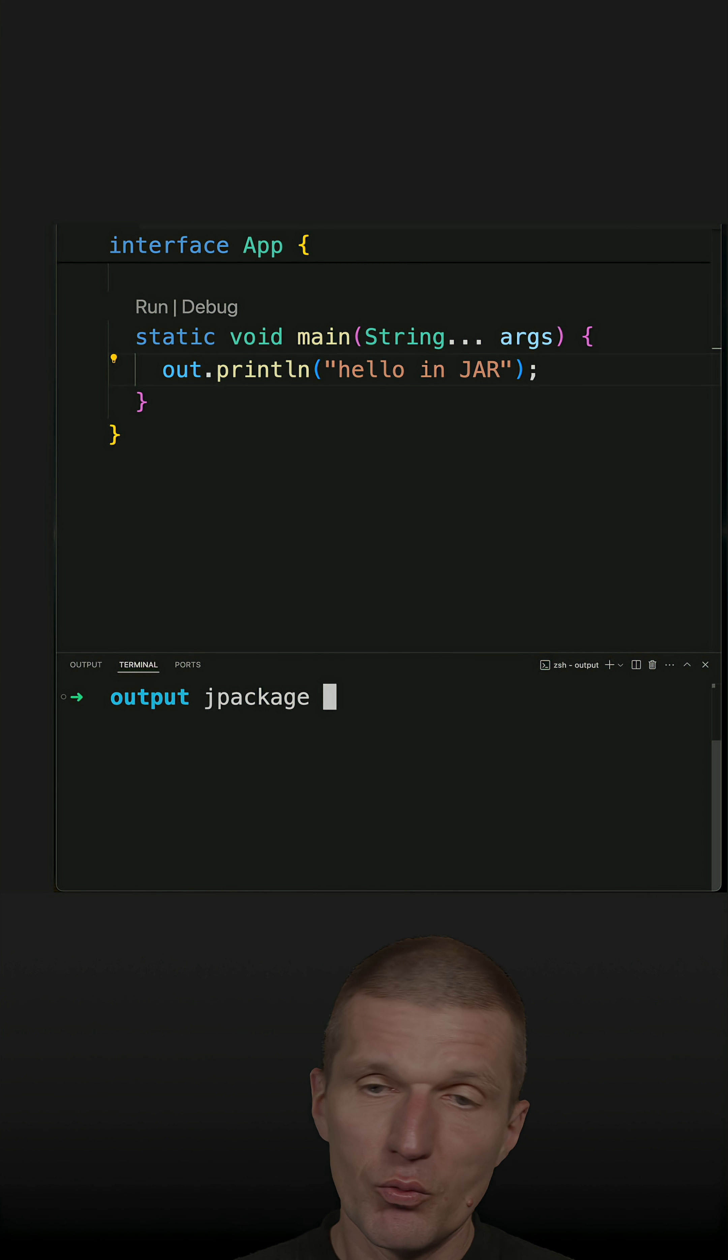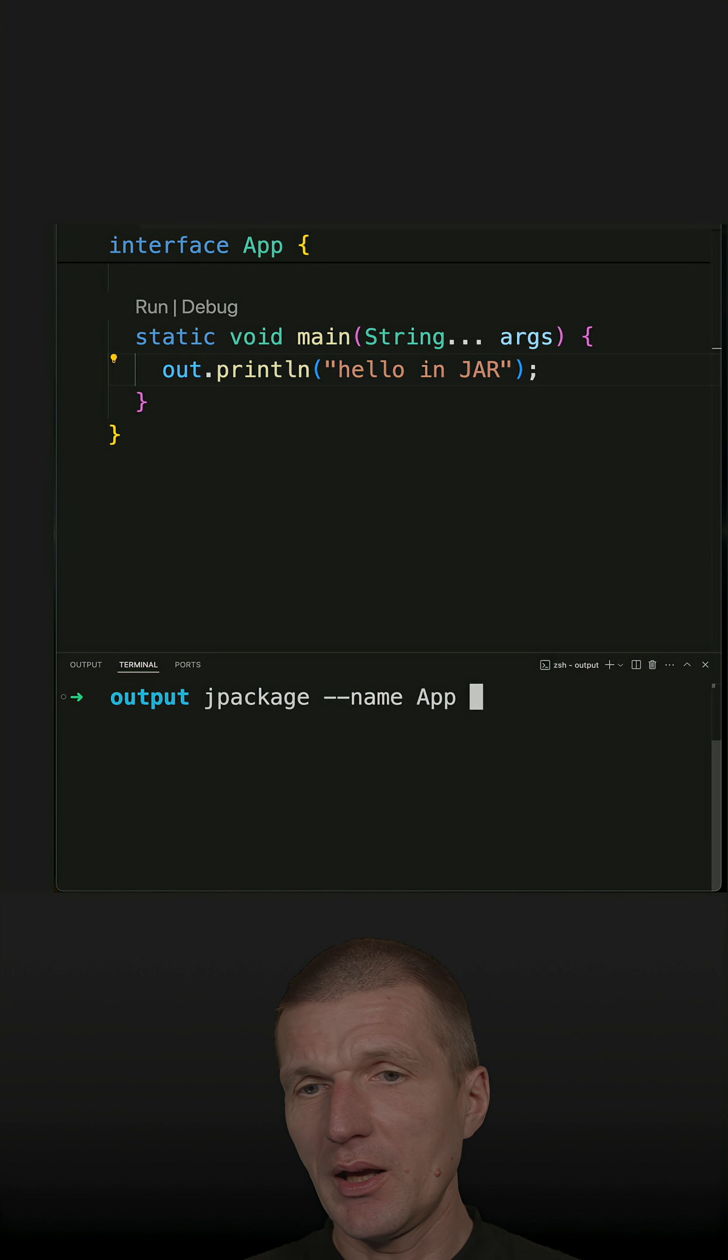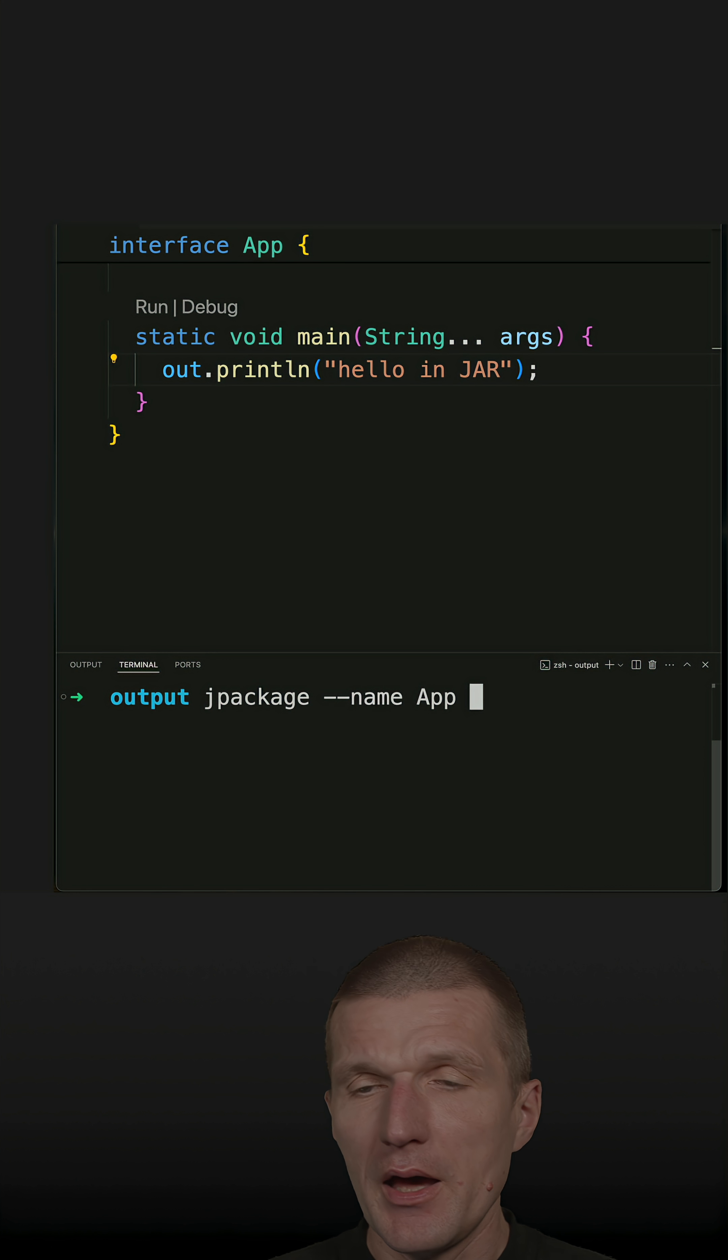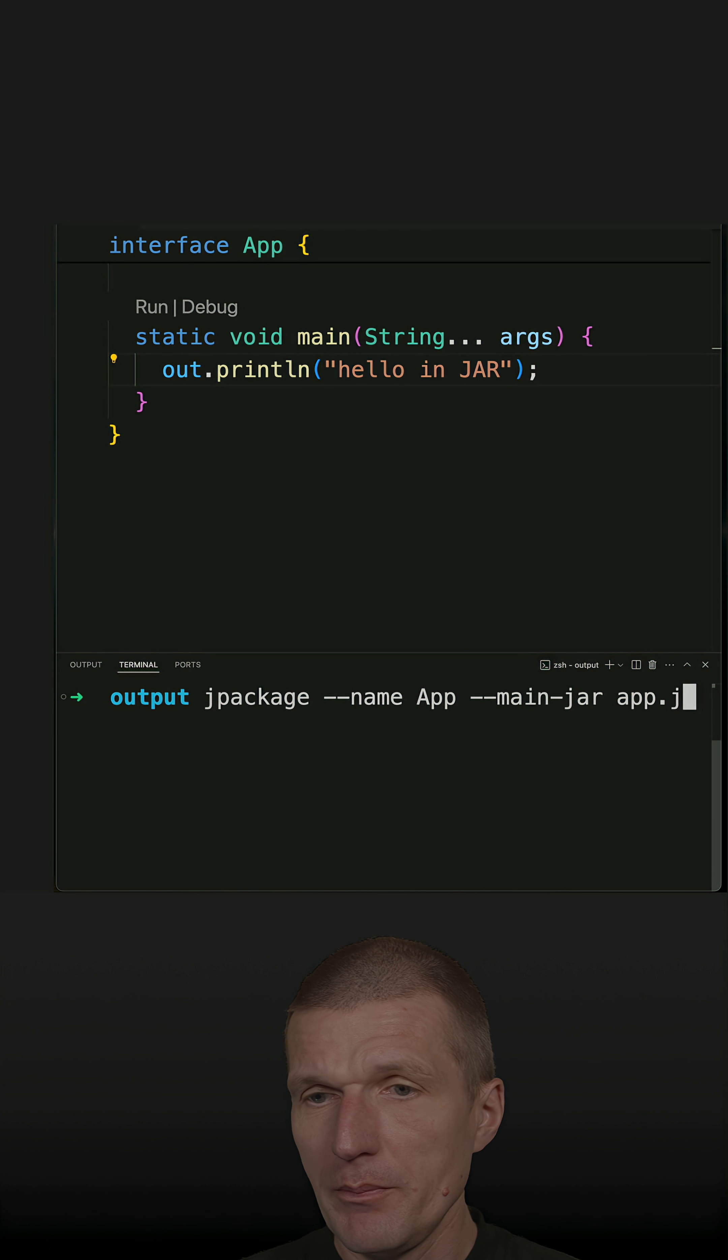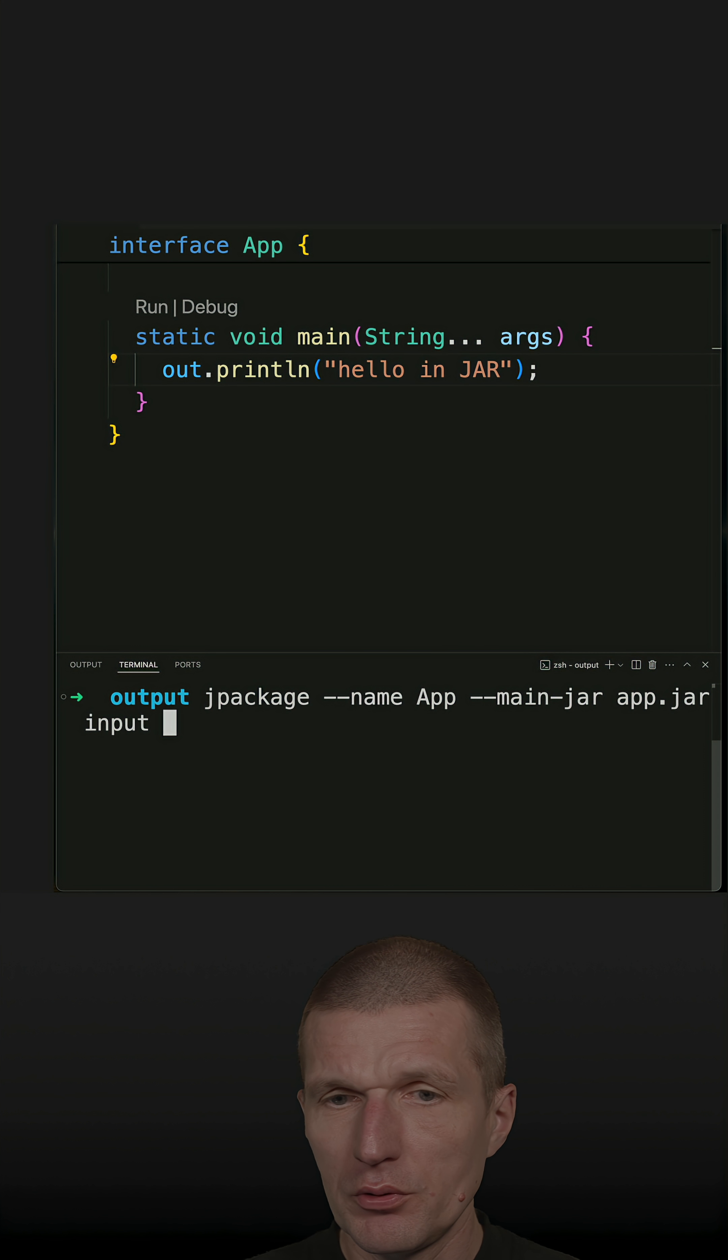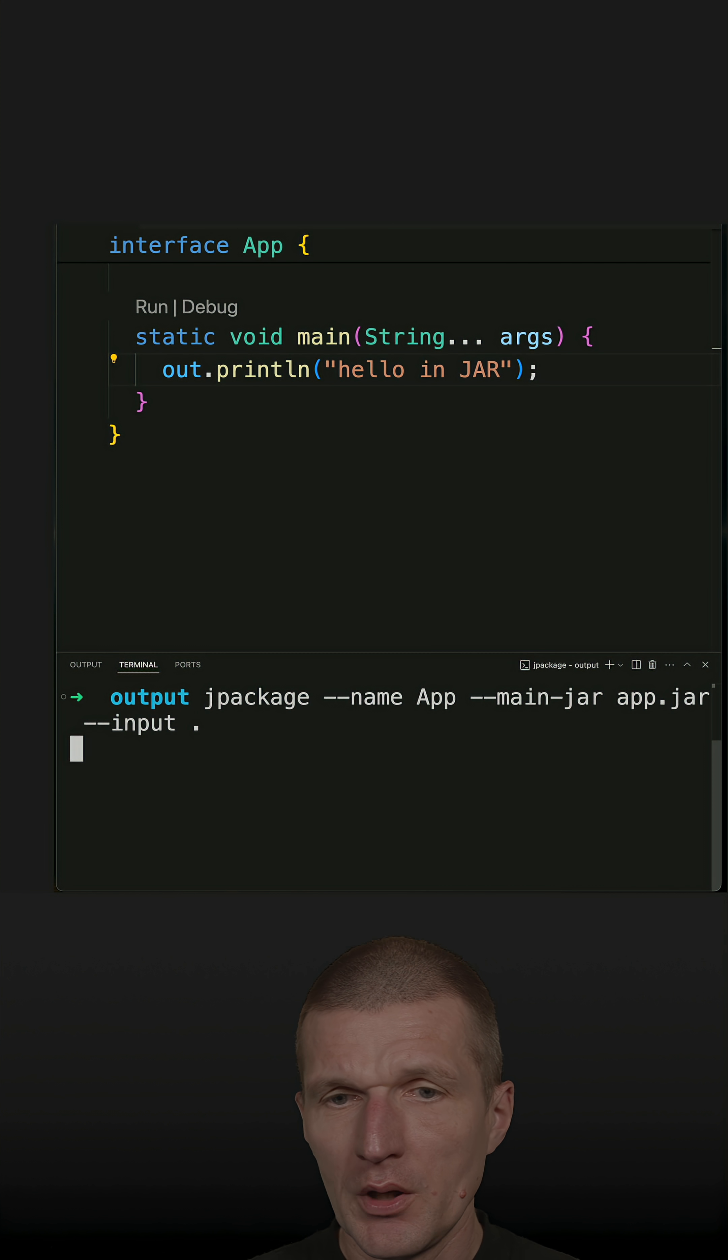With jpackage, I can specify I would like to have an app with the name App. The main jar is app.jar, and the input is the current folder.